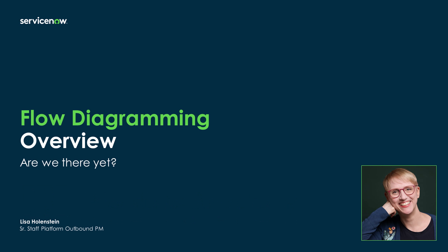My name is Lisa Hohenstein, and I work as an Outbound Product Manager for the Now platform. My area of expertise is workflow automation, and I create enablement content, articles, and blogs on the Now community. I have been with ServiceNow for nearly five years now.